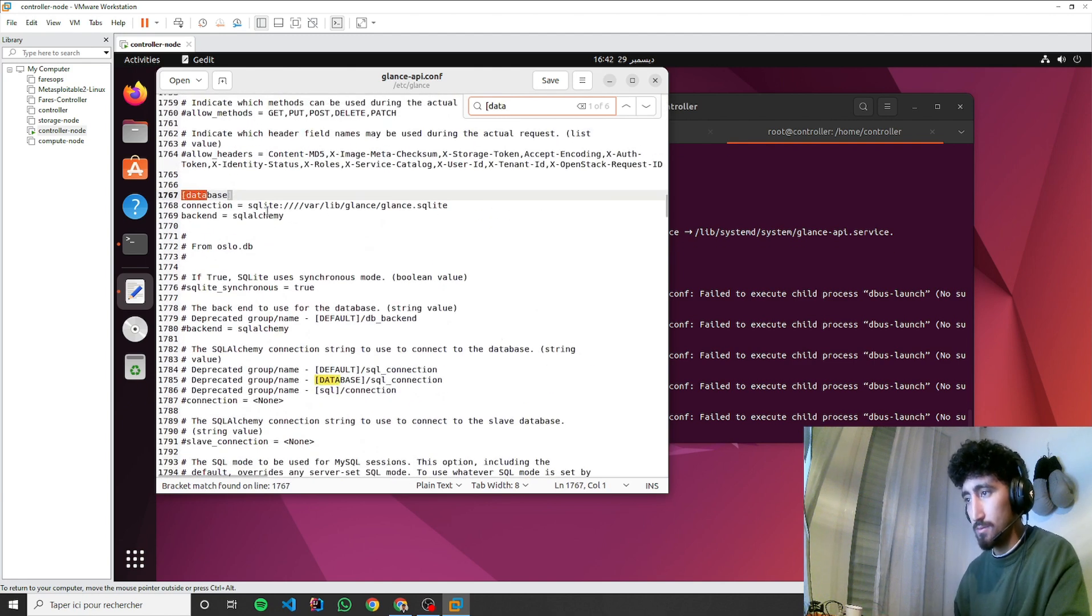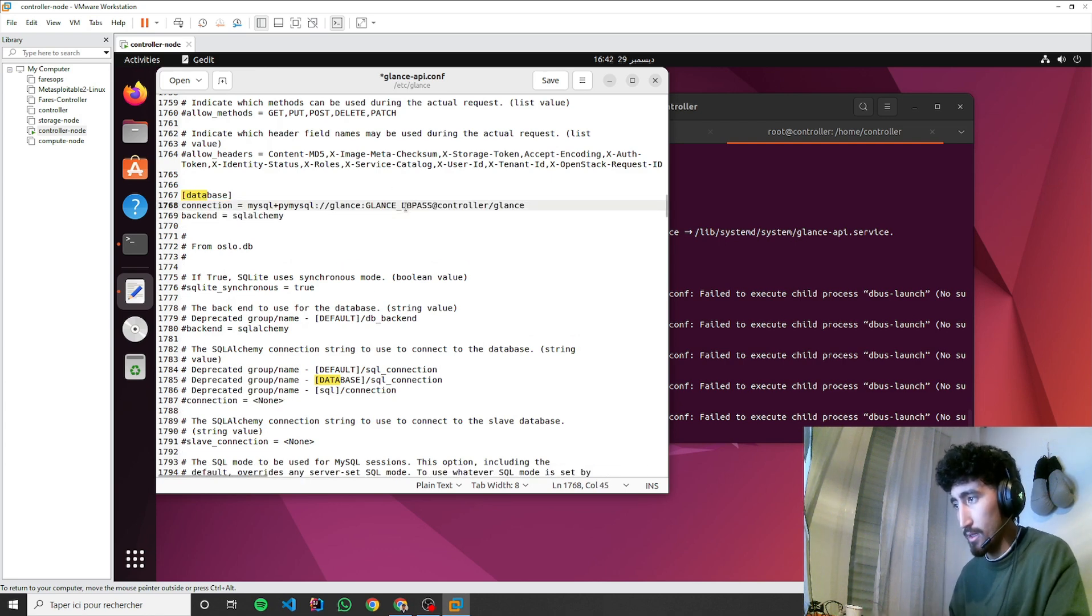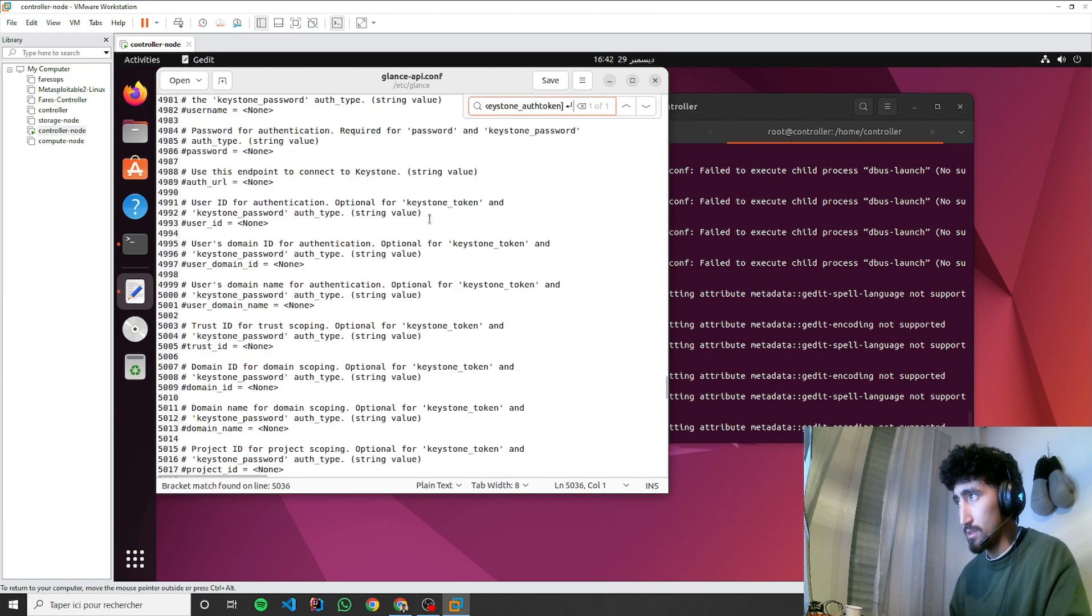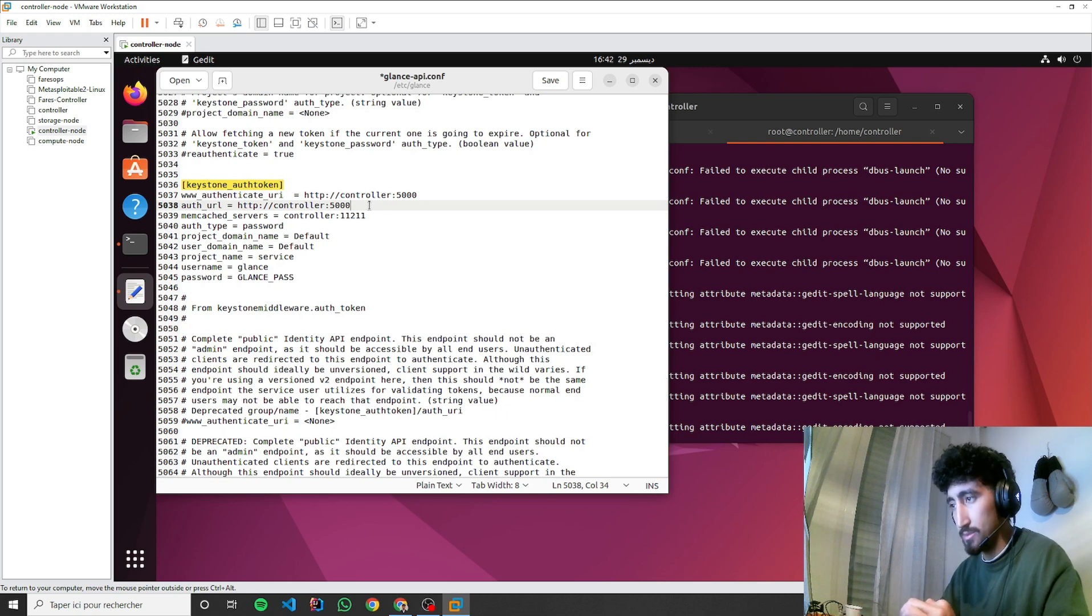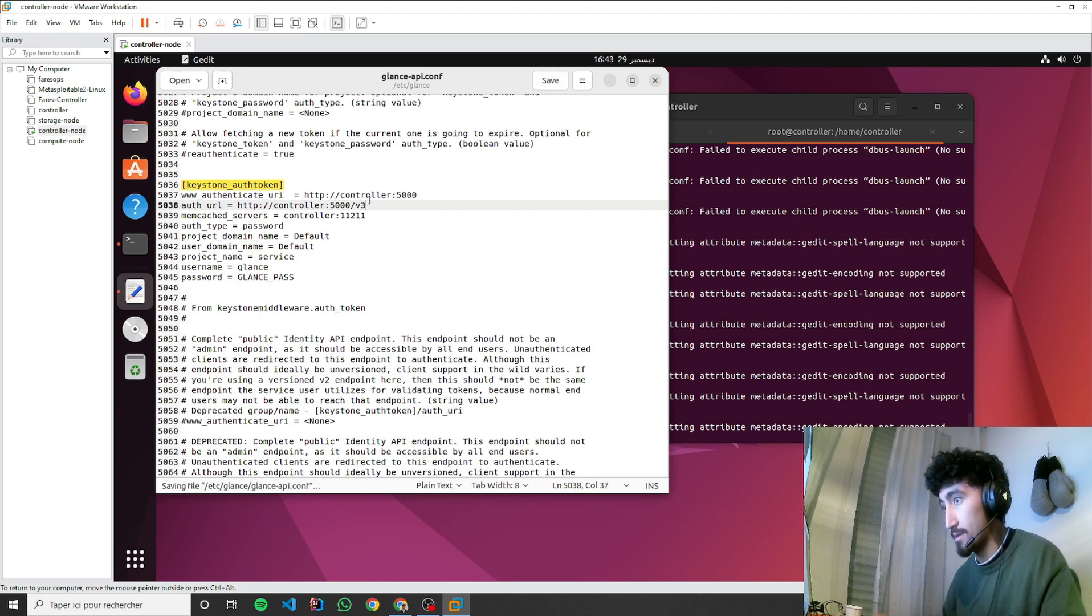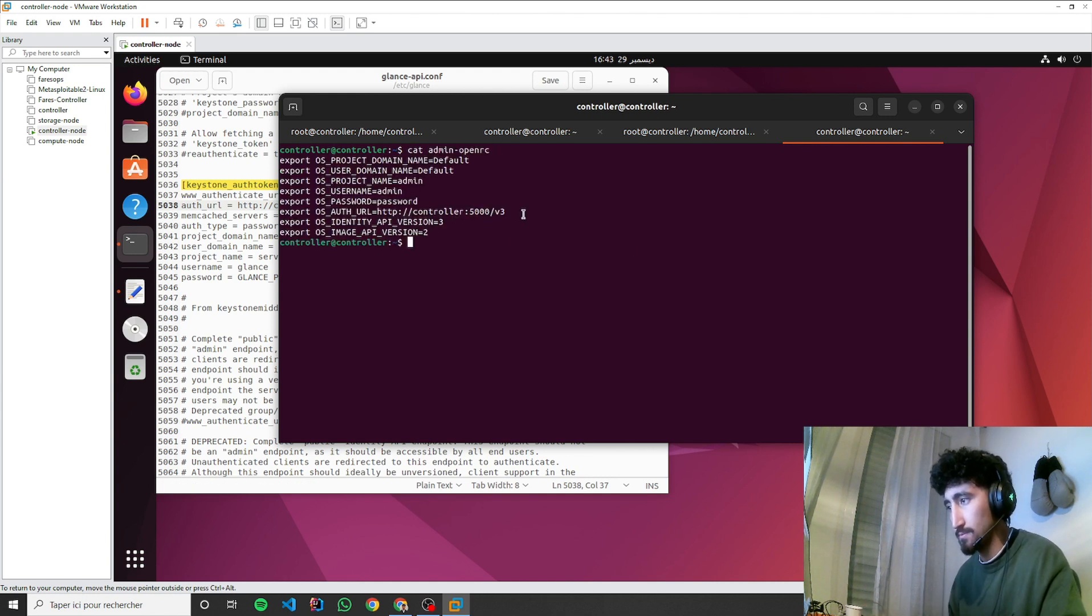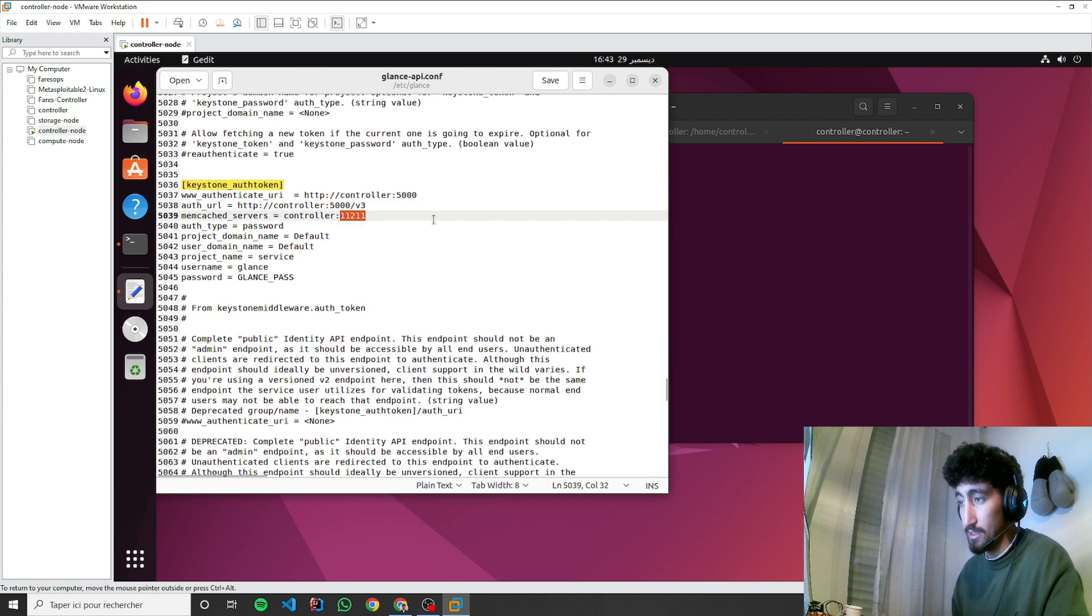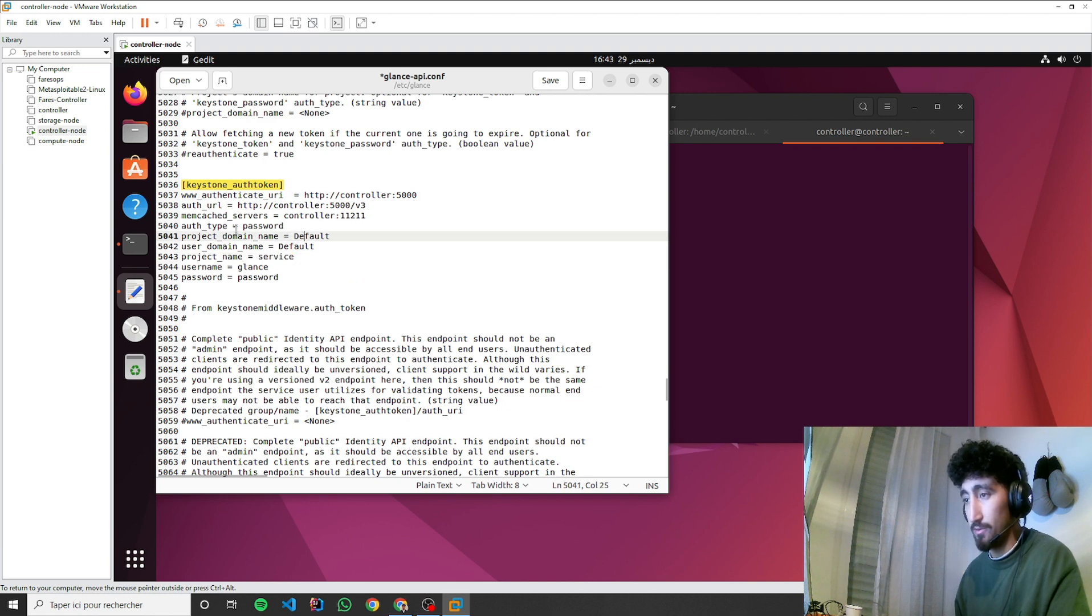We need to change the connection to MySQL with the password. Also, for Keystone auth token, we need to add these lines. I think we need to make some changes over here because the auth URL is http://controller:5000/v3.